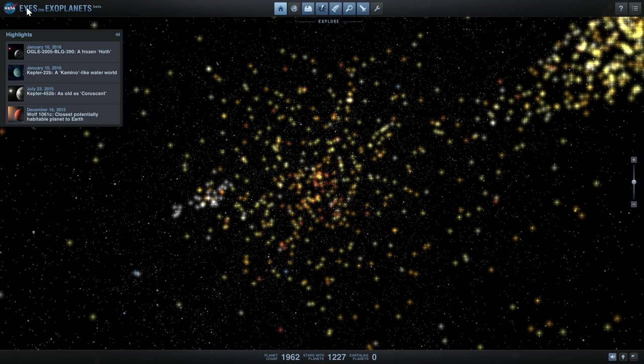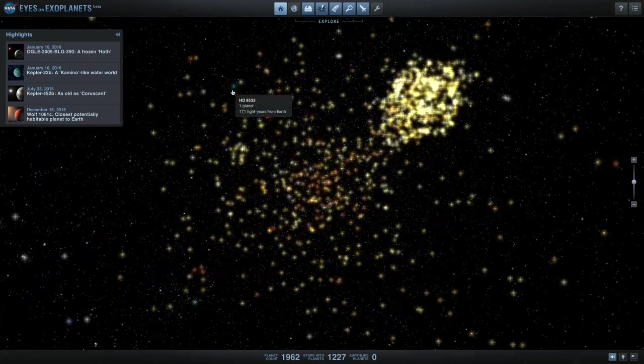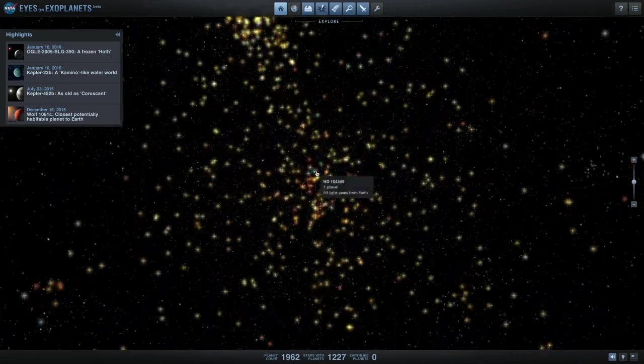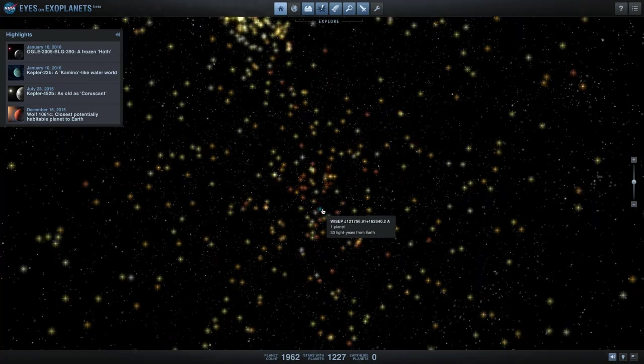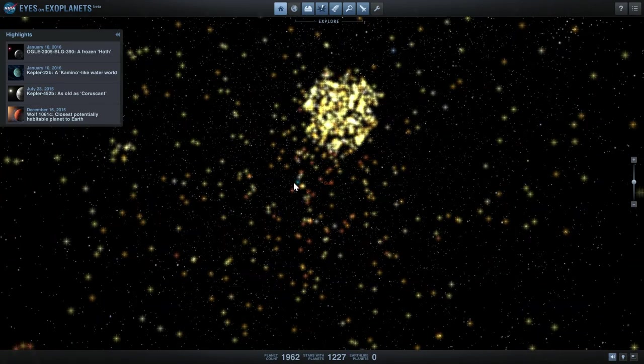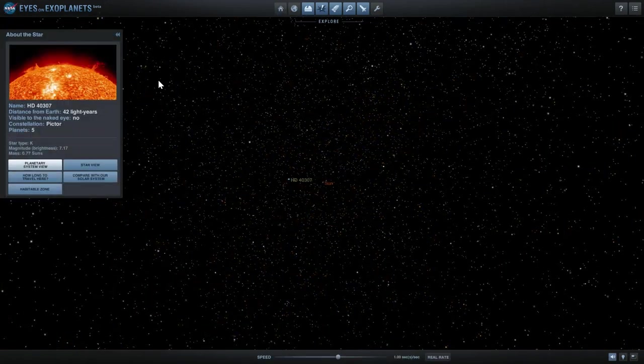Second one is called Eyes on Solar System where you get to explore our solar system and all of the various missions that are currently going on. But this one is probably the coolest, at least for me.